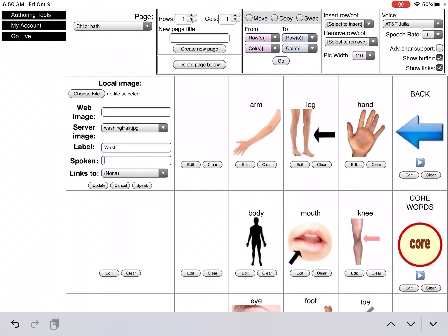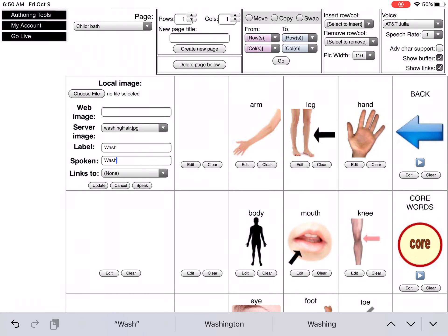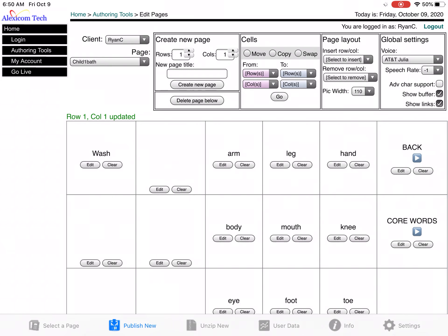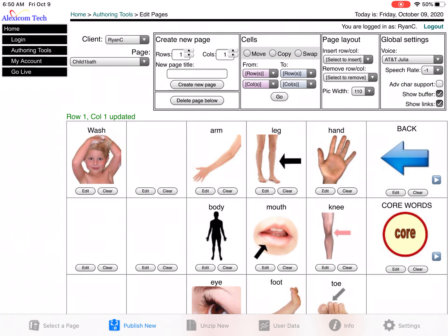Think about the user. Sometimes when they're emerging communicators, you're teaching that vocabulary, you're going to want to use the single words. However, there are occasions where you're going to want to put a phrase or a whole sentence to make the communication faster, so it really depends on the user.